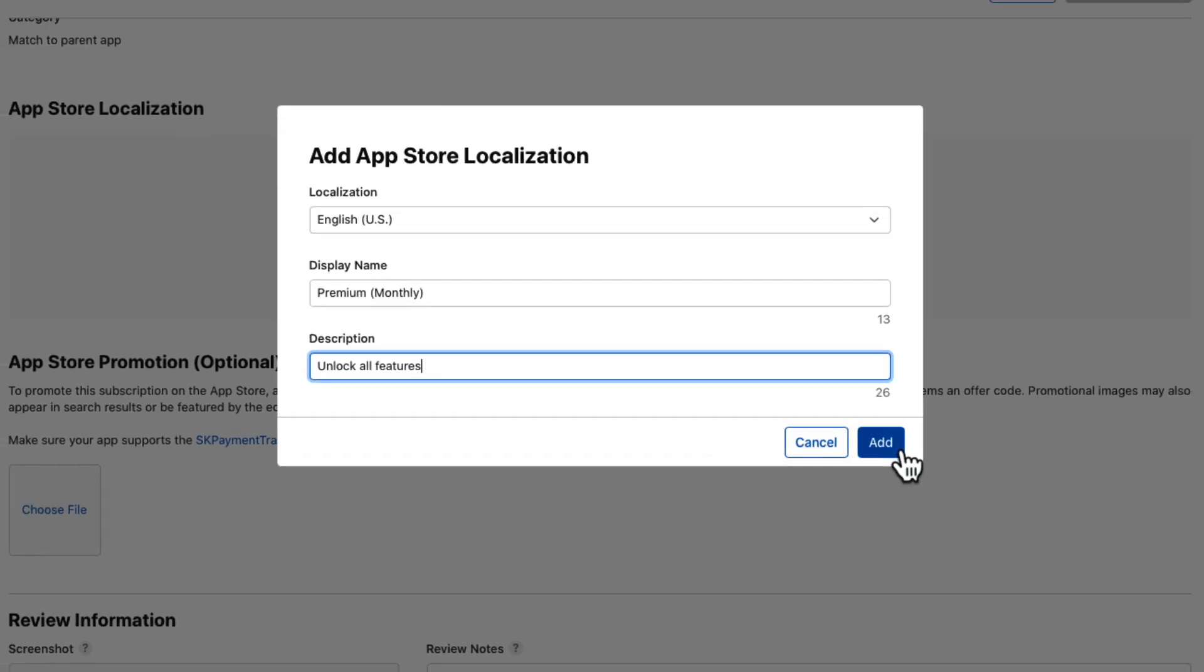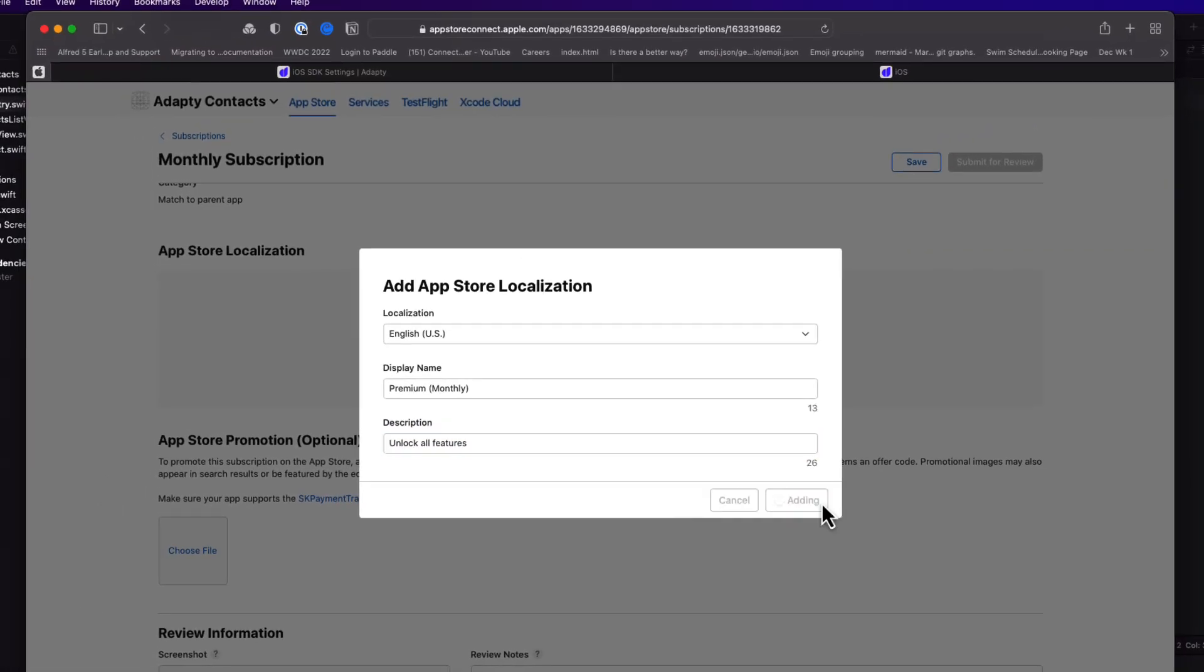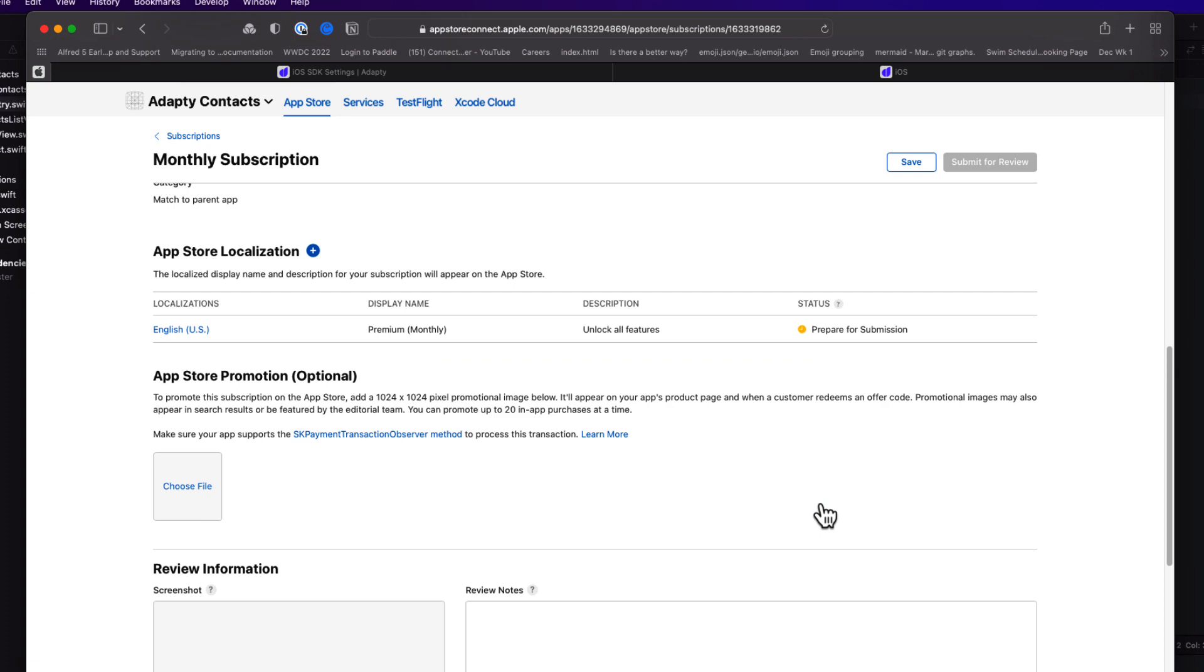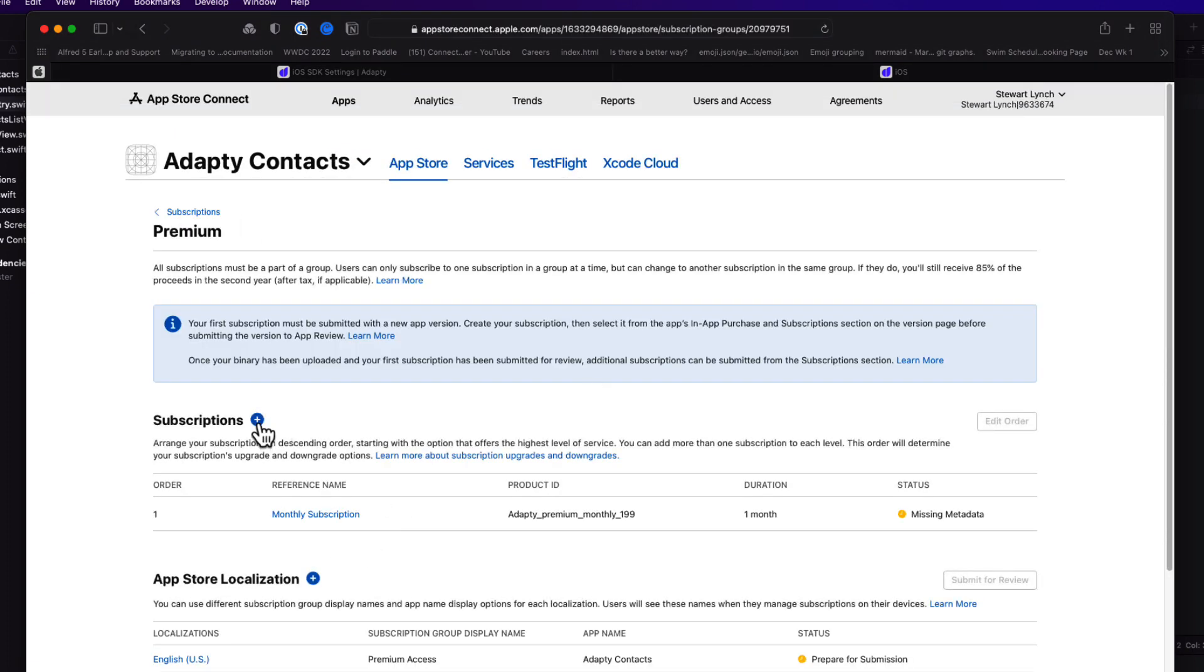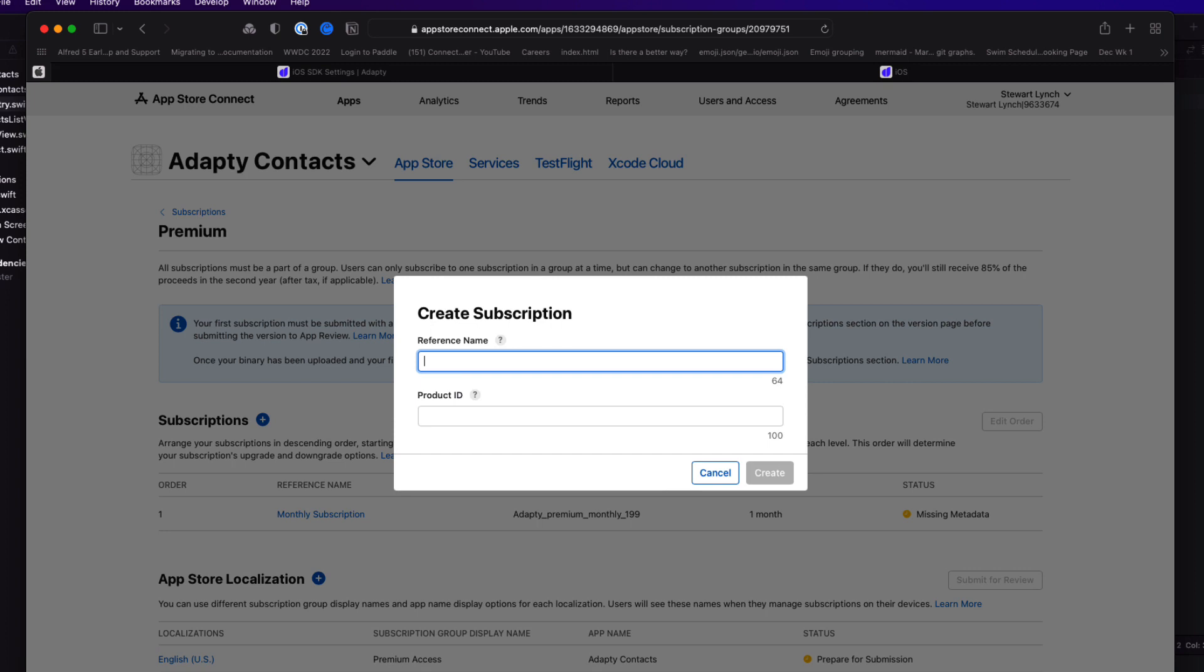We need to now create an annual subscription, and the process is basically the same. The difference being that it will have a one year duration with its own unique ID.